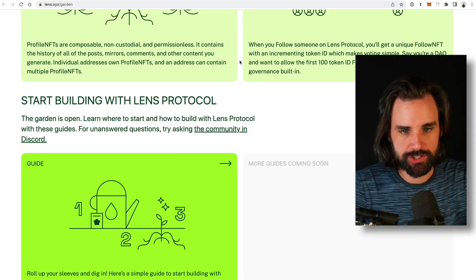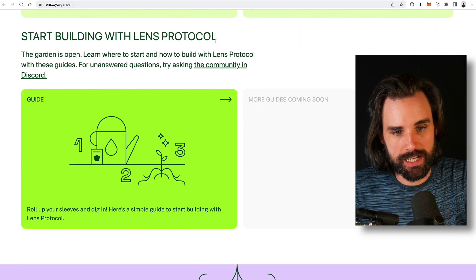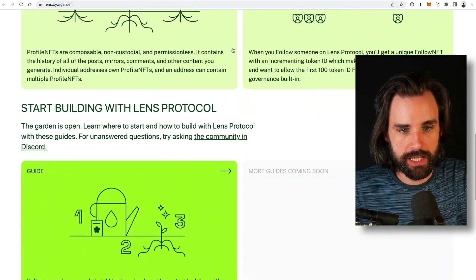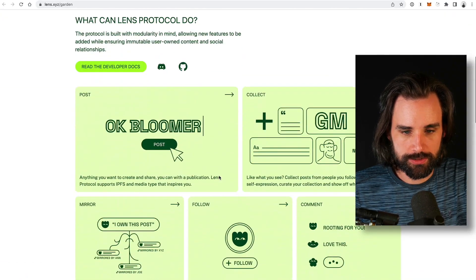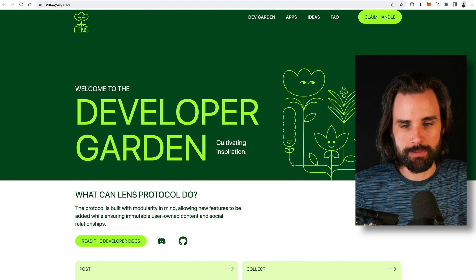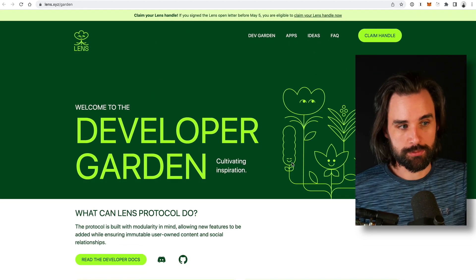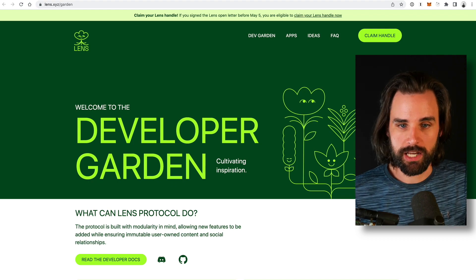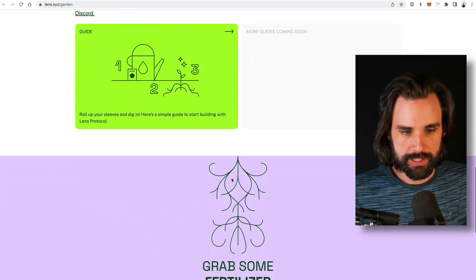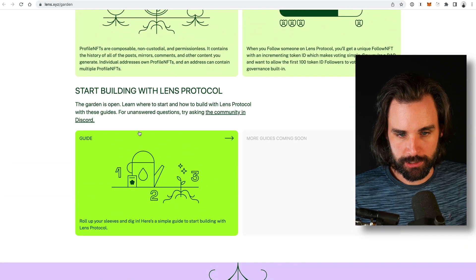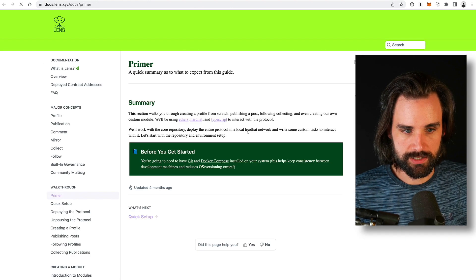To get started and take advantage of this opportunity, go to lens.xyz/garden — this is the developer garden that shows you how it works. You can also get started by using Lens Protocol to test it out. It's on the Polygon blockchain and you need to bridge over some Matic tokens to claim your handle. For developers, go down to 'Start Building Lens Protocol,' and if you have any questions, jump in the Discord — there's a developer guide that's pretty easy to get started with.